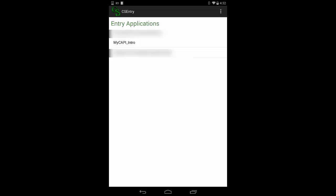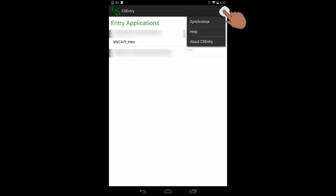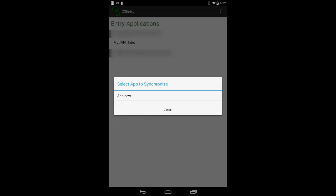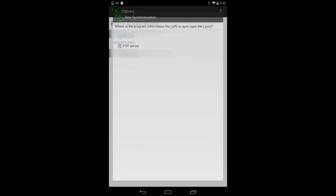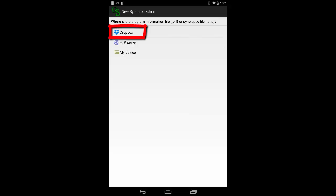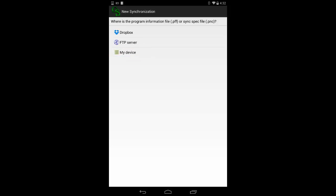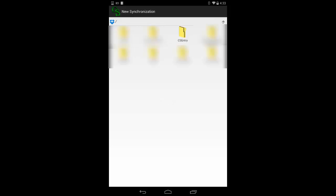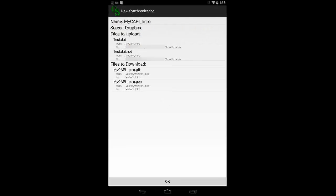From the first screen of CS Entry Android, tap to bring up the menu. Select Synchronize. Select Add New. Choose the location — Dropbox, FTP server, or My Device — where you have placed the file. Then browse to the location and select it. The synchronization is saved and CS Pro presents a summary of the synchronization.